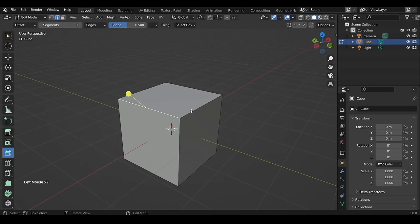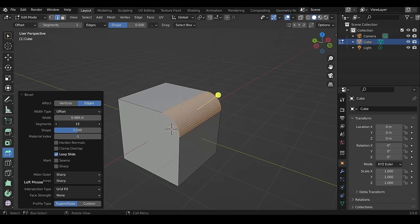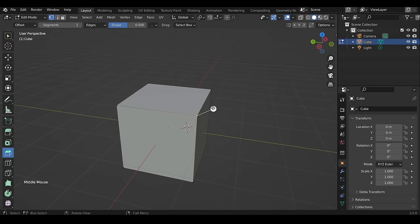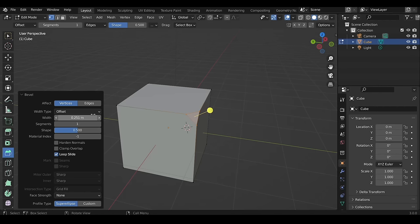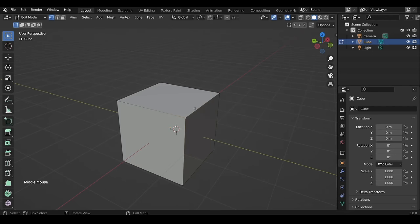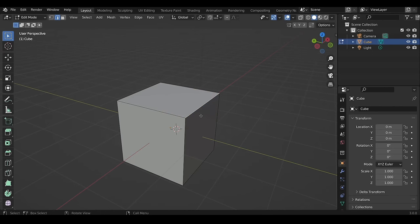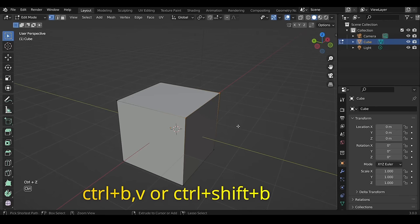The Bevel tool is used for chamfering the edges. In the Operator Panel you have options such as width, segments, and shape. You can also bevel vertices — enter vertex selection with 1, bevel the selected vertex, then in the Operator Panel select Affect Vertices. The hotkey is Ctrl+B, then scroll the mouse wheel to change the number of segments. To bevel vertices, press Ctrl+B then V, or Ctrl+Shift+B.